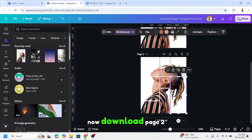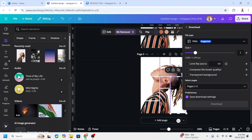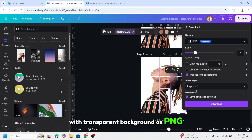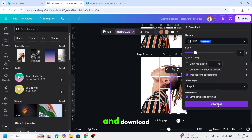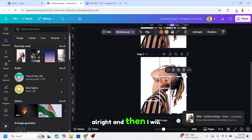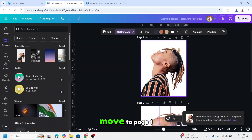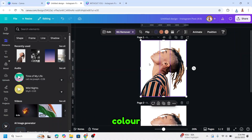Now download page two with a transparent background as PNG, page two only — done and download. Then I will move to page one and add the background color.